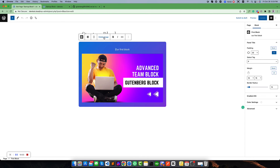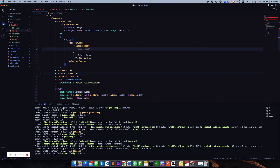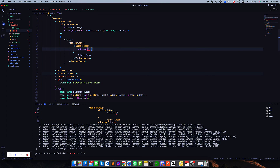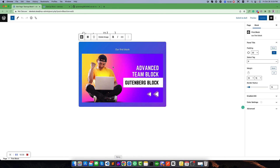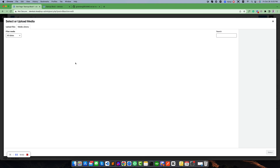If we click on this button the image should be removed. To do this we run an onClick event — when clicked it will call setAttributes and set URL to null, ID to null, and alt tag to null. If we refresh, we can see the image, and clicking 'Delete Image' removes it and gives us the option to add another image.